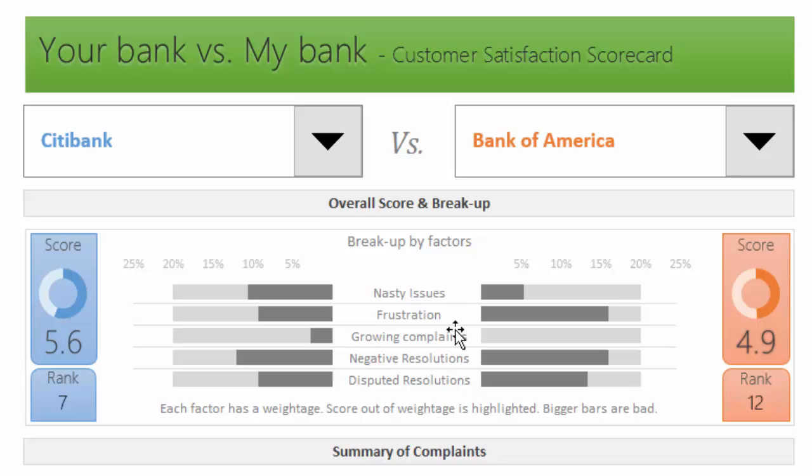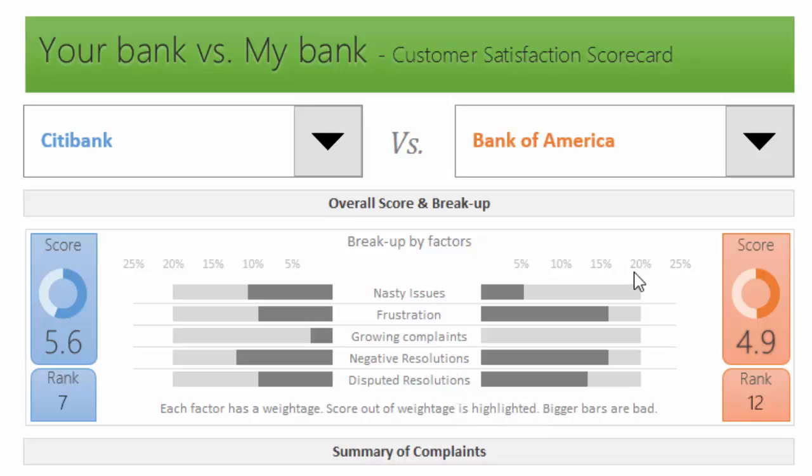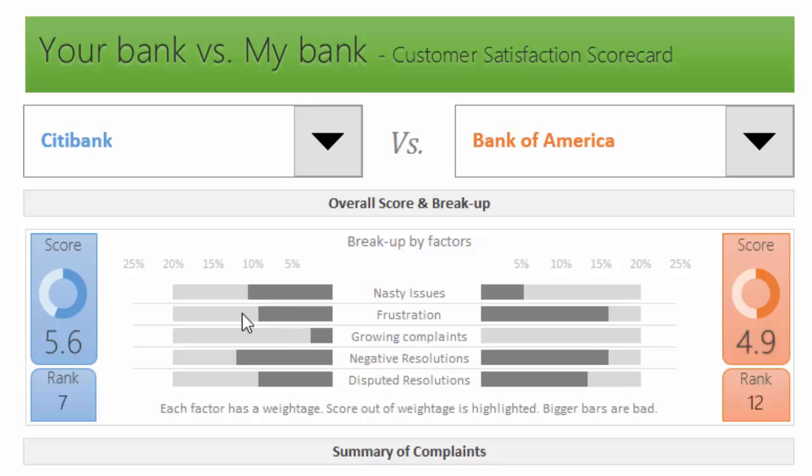We could say that anytime a customer disputes what the bank says, that could cause a drop in customer satisfaction. So higher dispute rates would mean lower customer satisfaction. We calculate all these factors and assign them weightages. Right now everything has 20 percent weightage, so each factor is weighed equally. You can set up the weightages differently such that they all total up to 100 percent and the scorecard will automatically calculate.